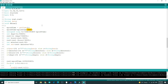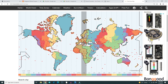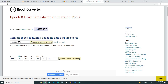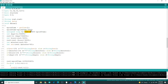Then I calculated the Unix time of Christmas using this site. I just need to put in the date data and it returns a number. So now I have the Unix time of Christmas and the current time.